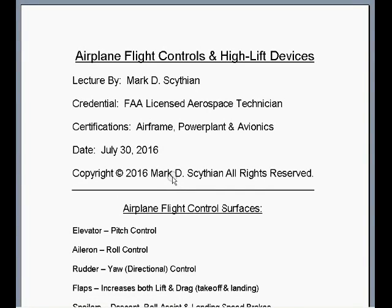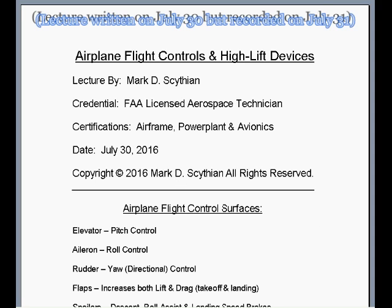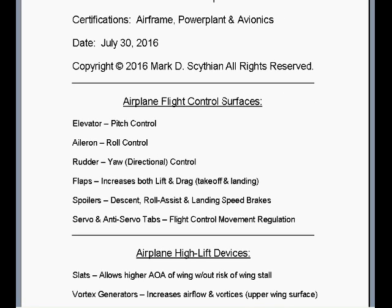Welcome to this video lecture. This is Mark Scythian, FAA Licensed Aerospace Technician, Airframe Power Plant and Avionics Certified. The date today is July 31st, 2016, and this video lecture will cover airplane flight control surfaces and high lift devices. The airplane, being a three-dimensional air vehicle, is controlled and steered by the equilibrium of three different axes in accordance with coordinated turns.